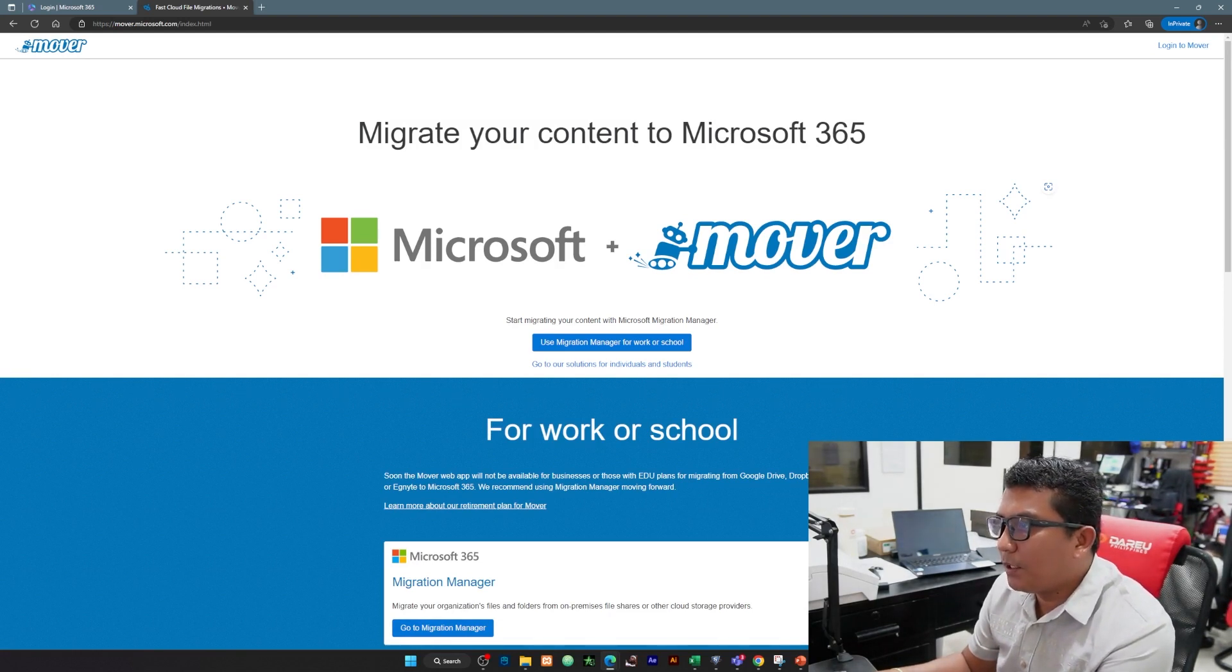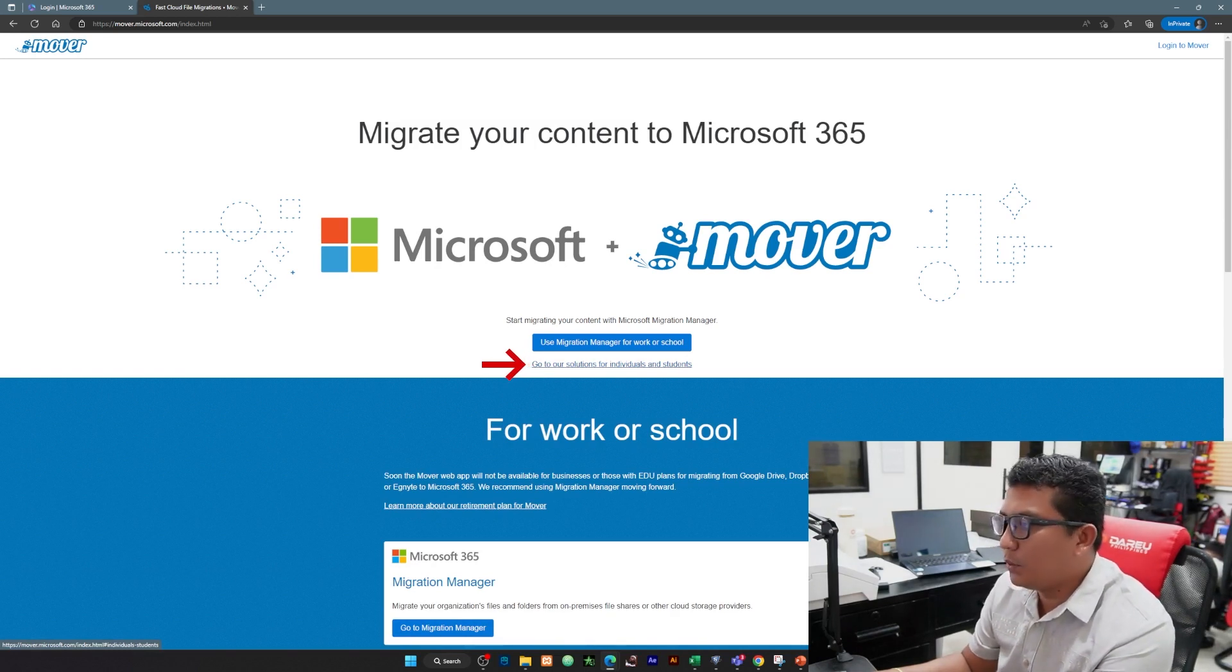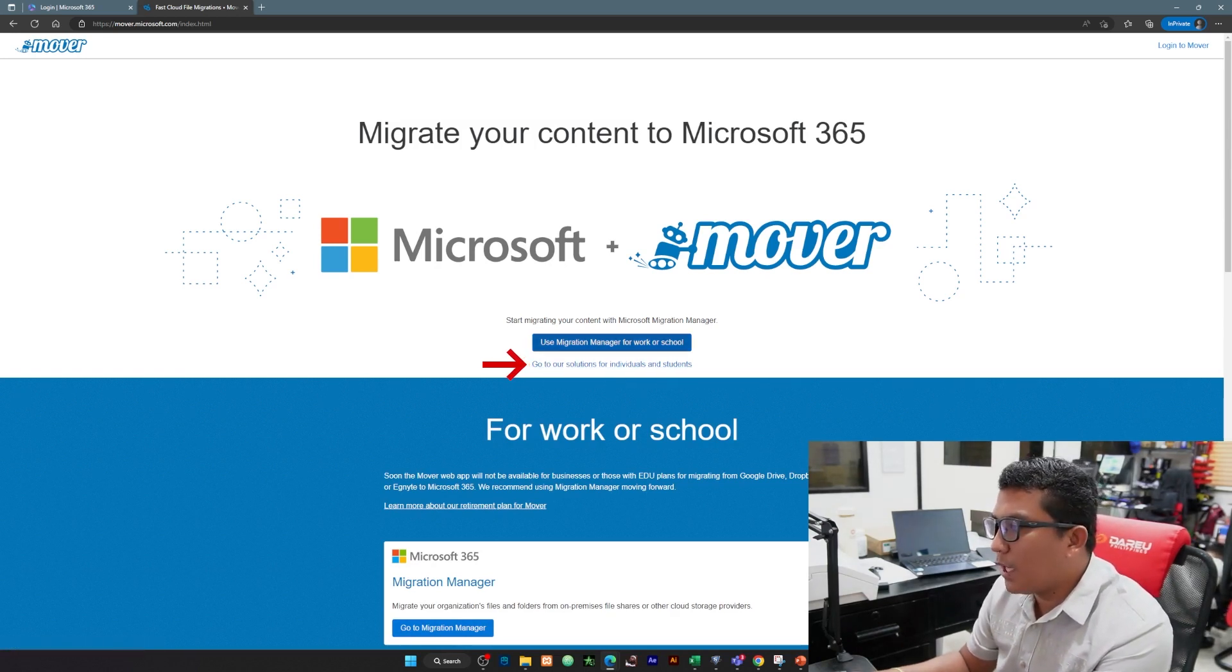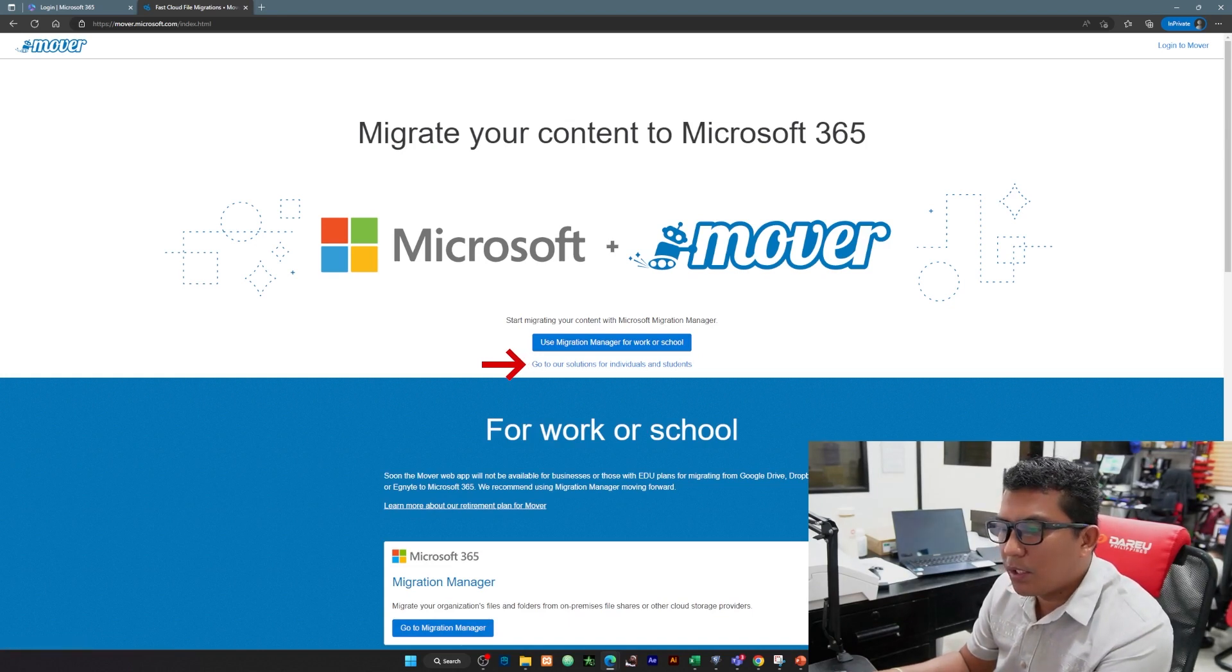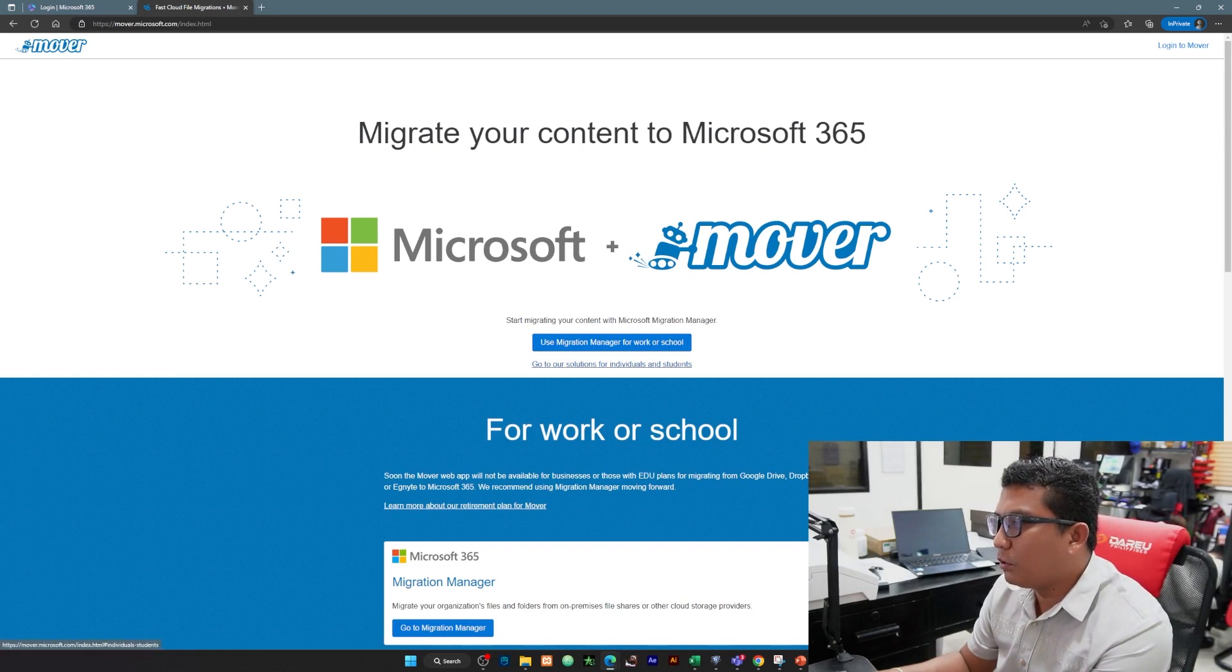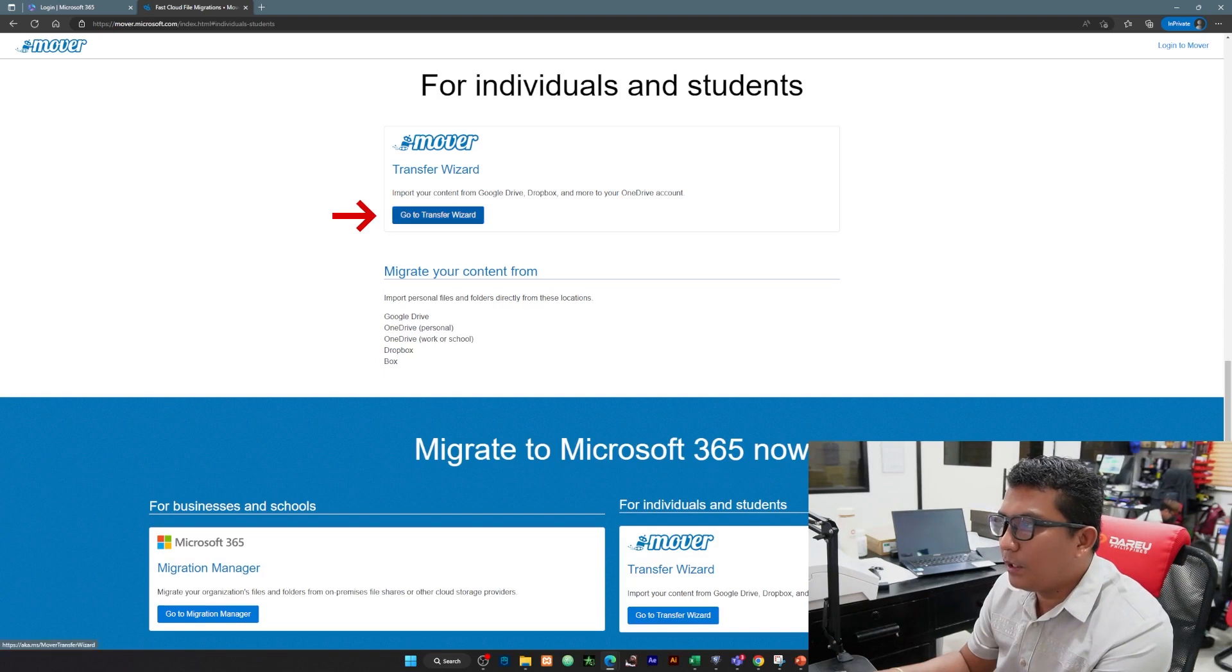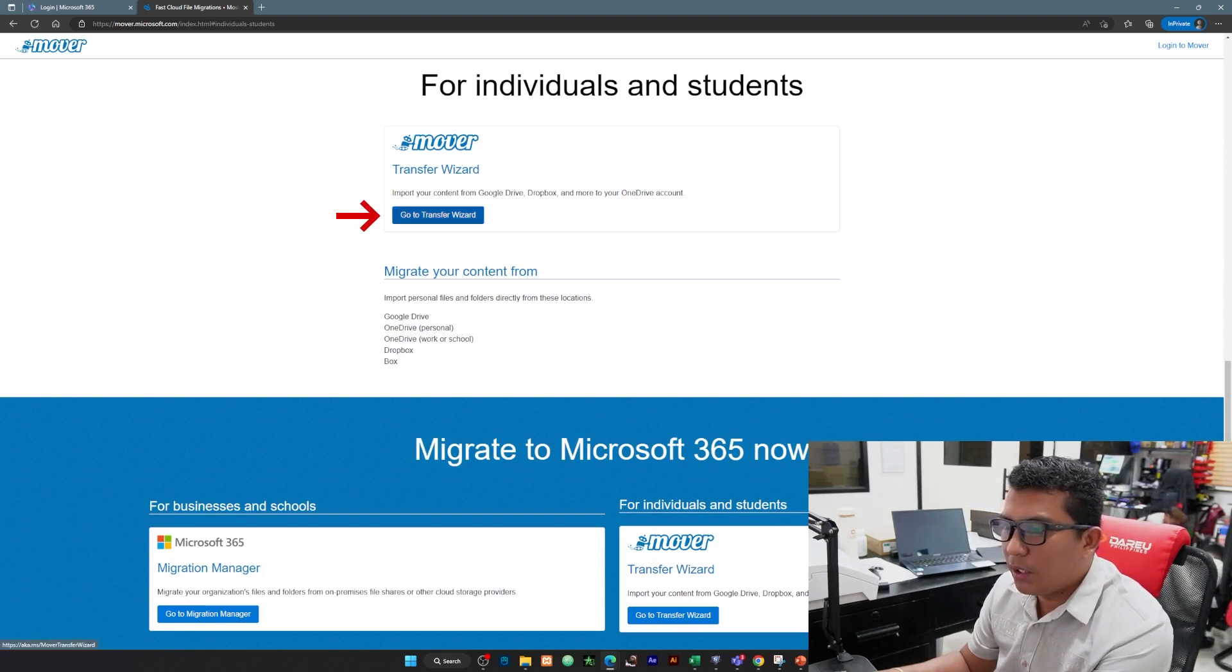Pag visit natin ng website, click na natin itong go to our solutions for individual and students. If you're going to use other buttons here hindi po siya mag-work sa account po natin. So gamitin natin ito, and click natin itong go to transfer wizard.